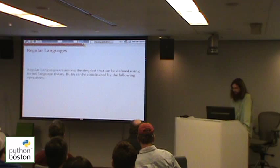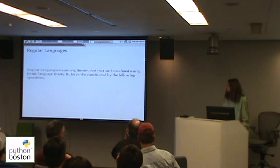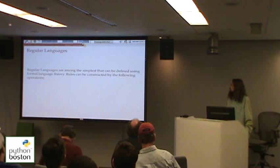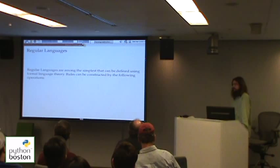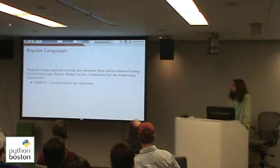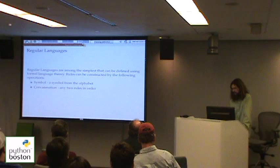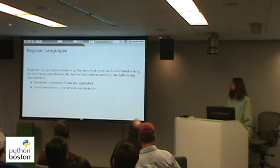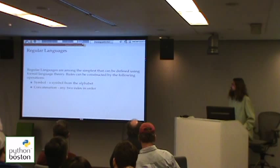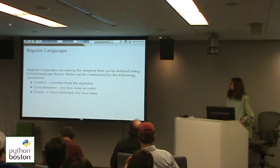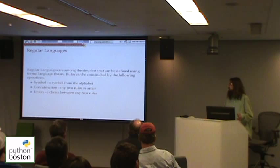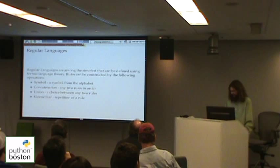Regular languages are some of the most simple languages you can define using formal language theory. They're fairly well-studied and well-understood, and they support a series of rules you can use to construct a language. You would have a symbol — a symbol by itself can be a rule. Or a concatenation: you concatenate two symbols together and say these two symbols belong together. There's also a union operation, so you can have one symbol or another symbol, or one concatenation of symbols or another.